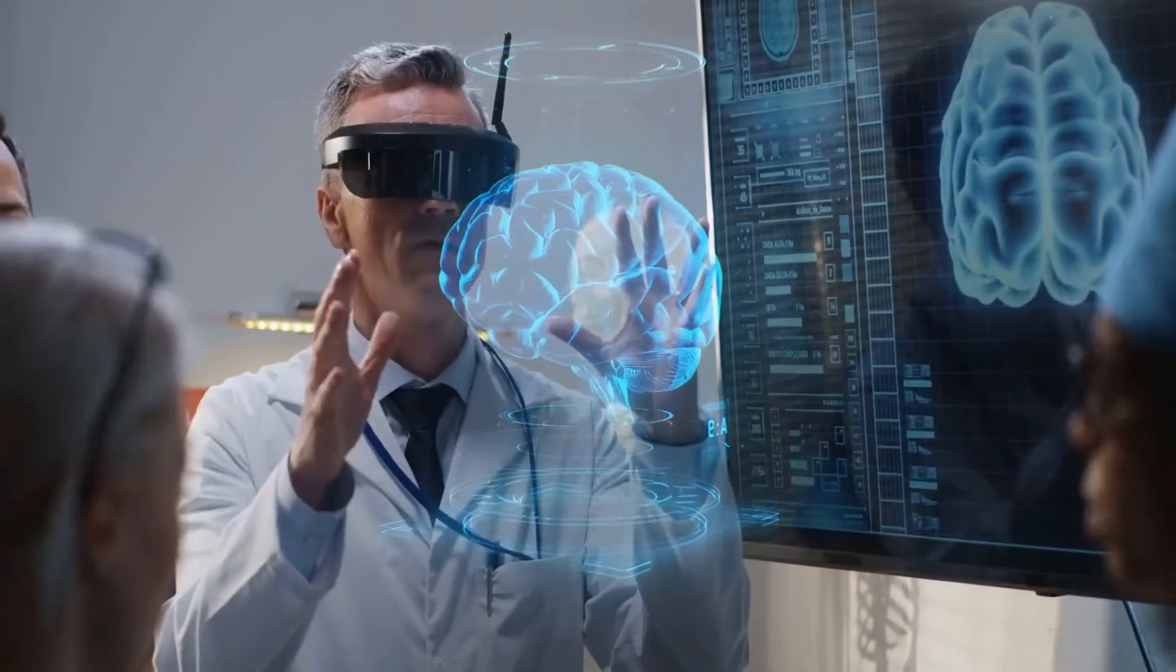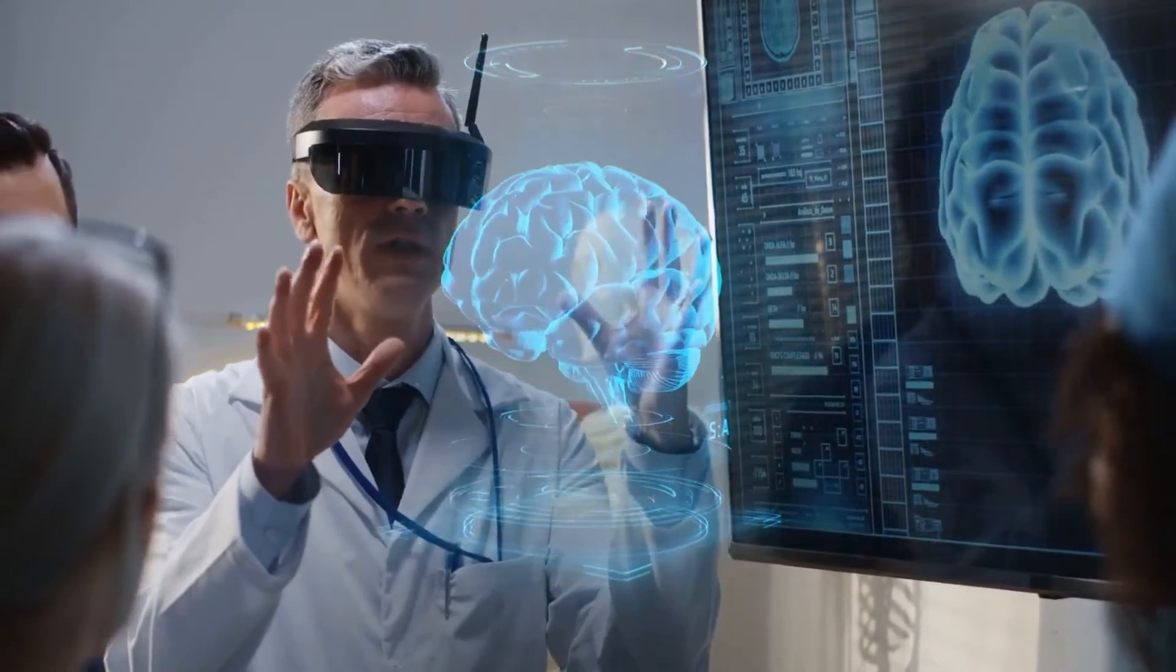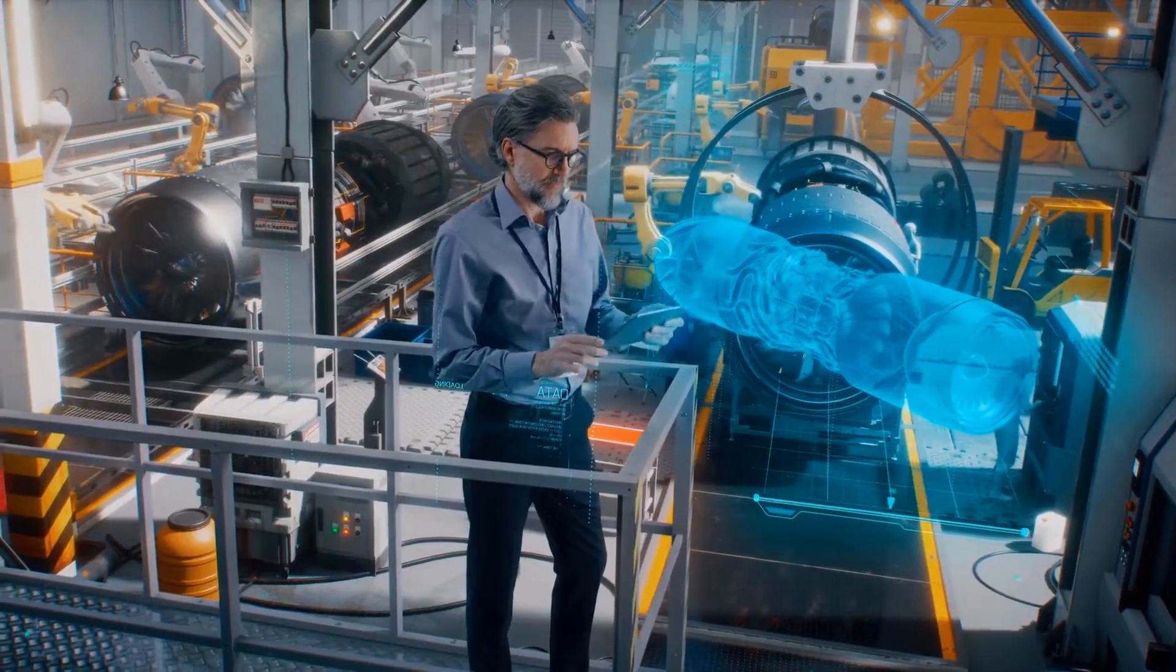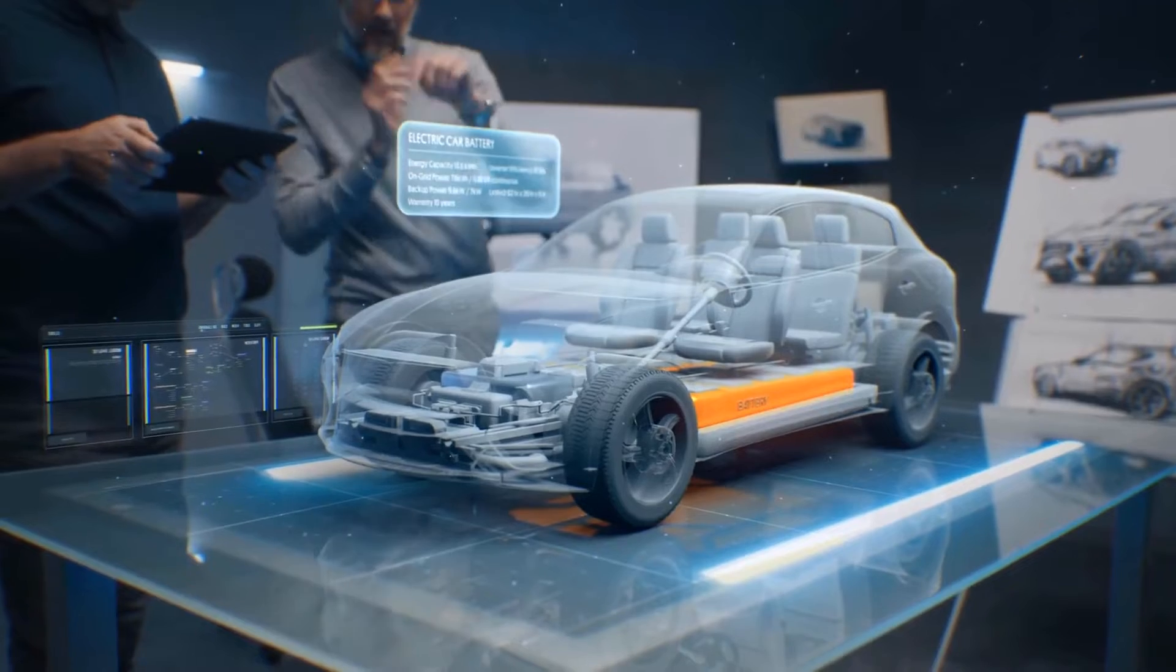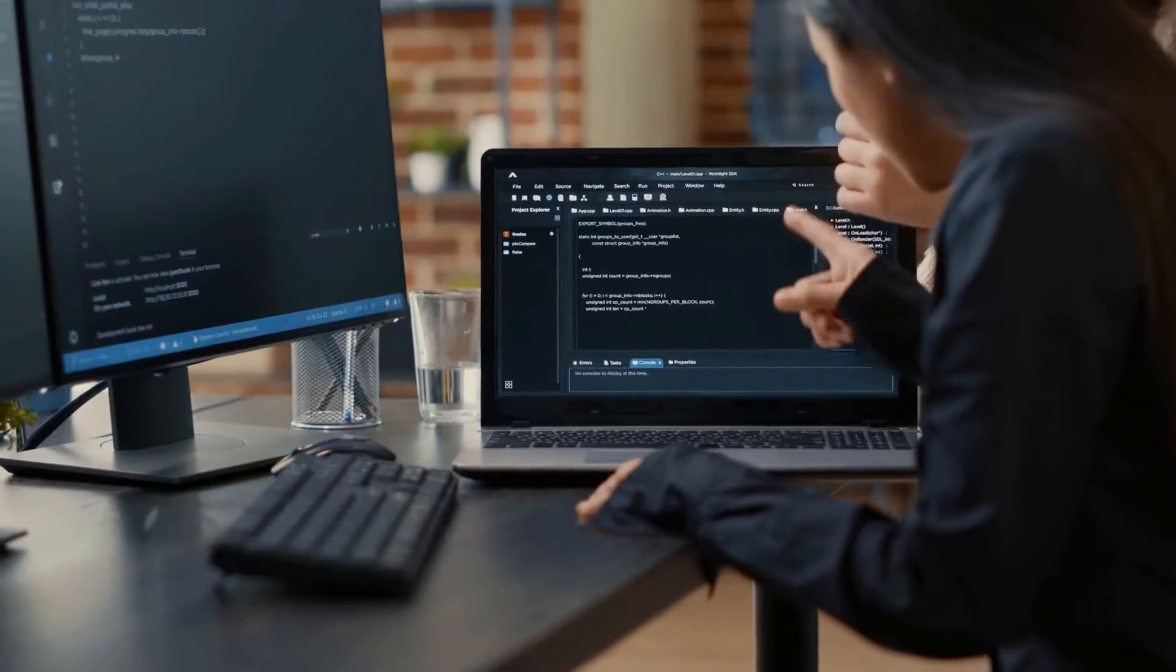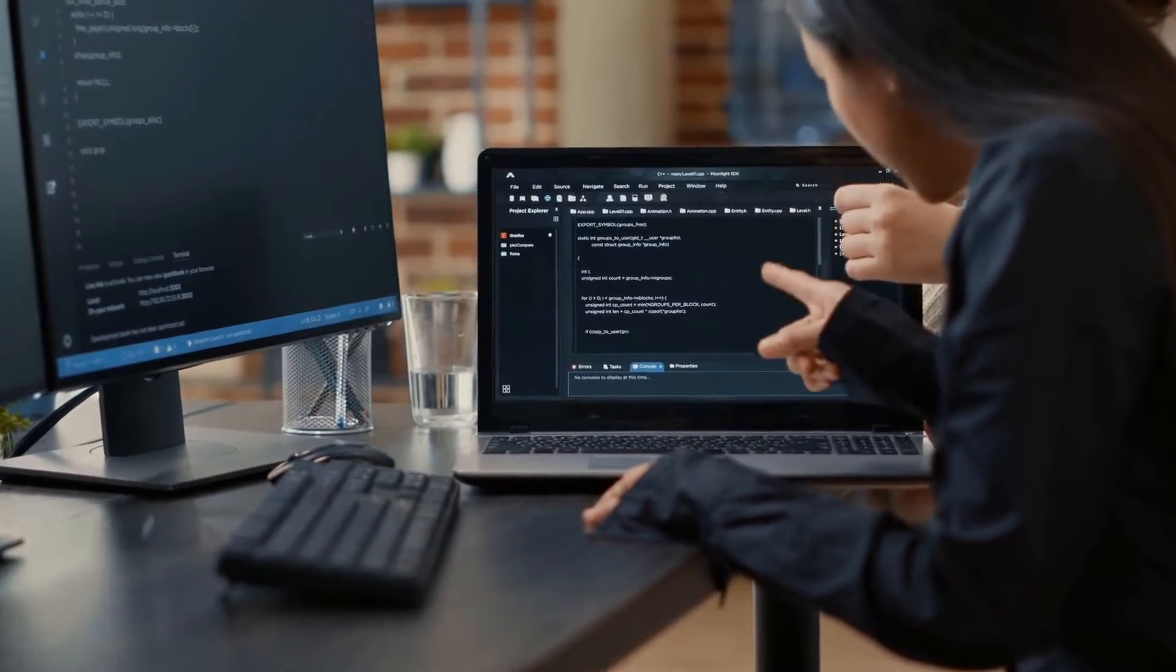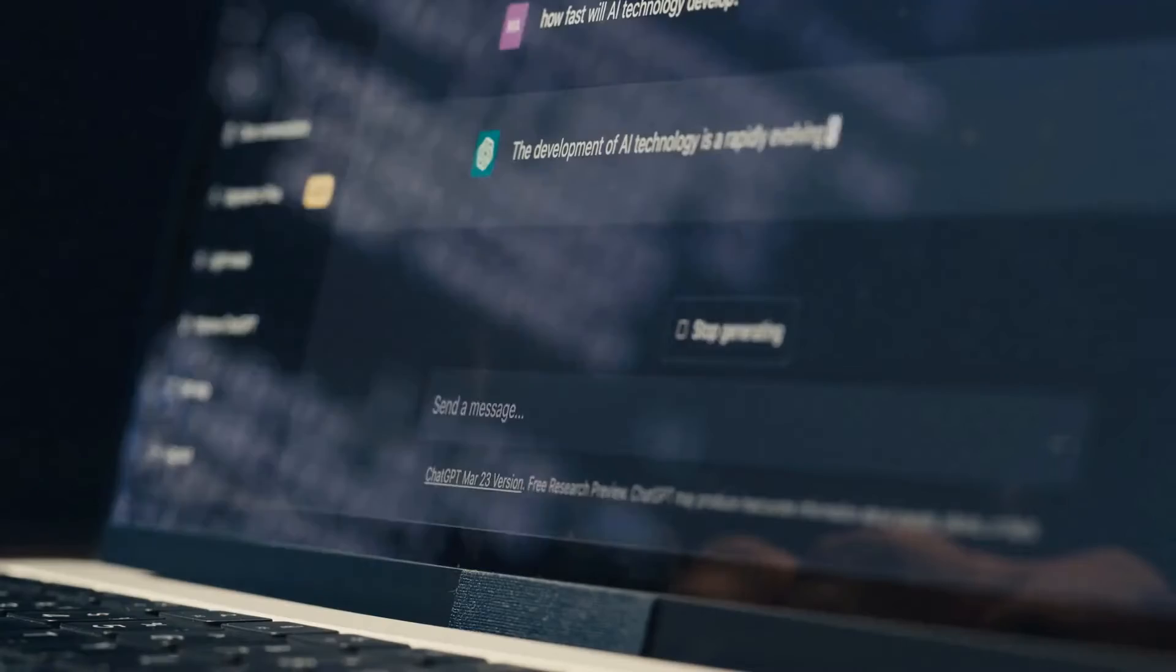In today's ultra-competitive landscape, AI is revolutionizing entire industries. Yet, a critical challenge looms.